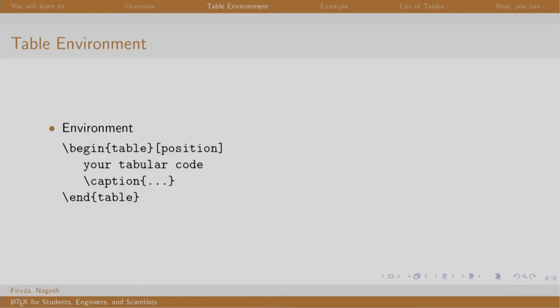The table environment is just wrapped around the regular tabular code that we would write to create a table. It starts with slash begin table and the position in box brackets - note that position is optional. Then goes our regular tabular code, which is followed by a command called caption which will add a caption to the table, finally ending the table environment.